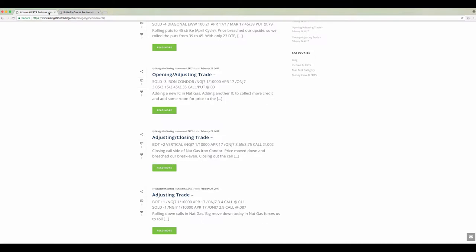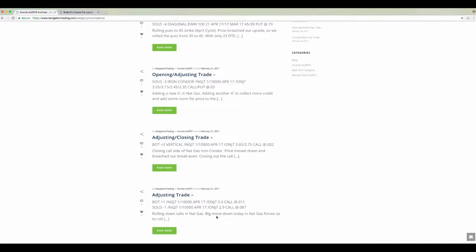All right, let's jump into the trade alerts. So remember, President's Day was Monday, so market was closed. First trade was on Tuesday, February 21st, and it was an adjusting trade in natural gas. For those of you that were in natural gas, you saw we had a huge move in natural gas, ended up around 10% down in one day. So anytime that happens, you're typically going to have to make some adjustments. But just stay calm, stay mechanical, just make the adjustments, and keep your position size small. Not a big deal. So let's go to the platform and take a look at this one first.